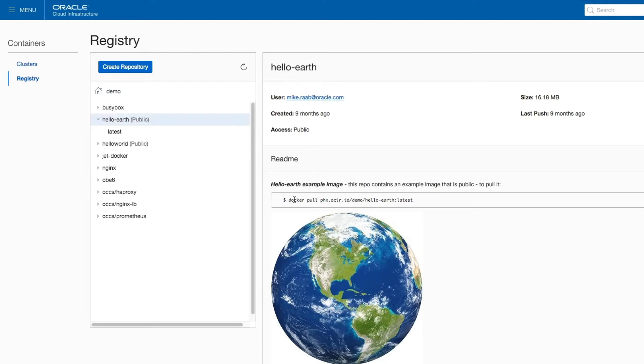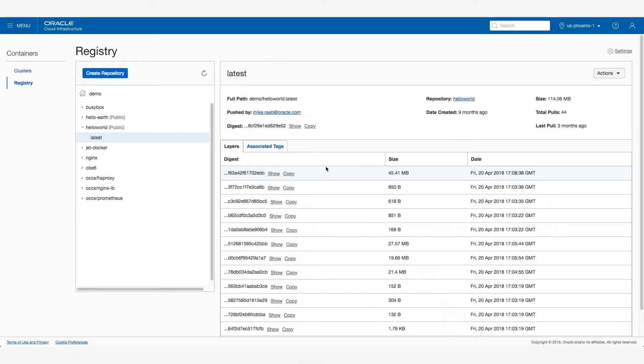Here, I see a Hello Earth image with metadata about the image, such as who pushed it and how long ago. You also get full visibility to the layers and any metadata associated with the image.